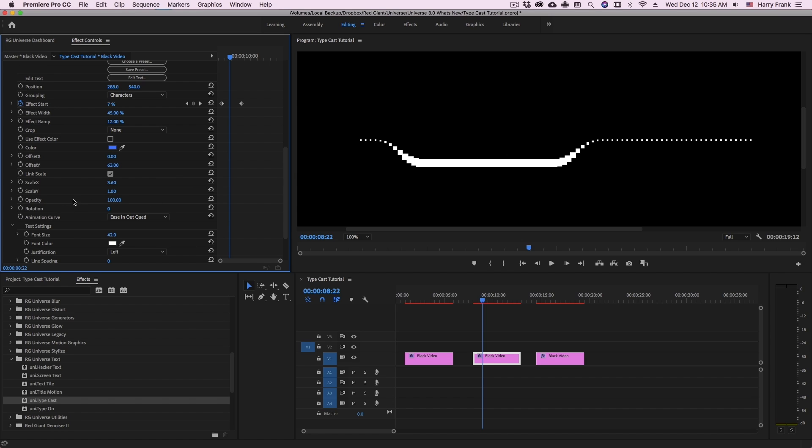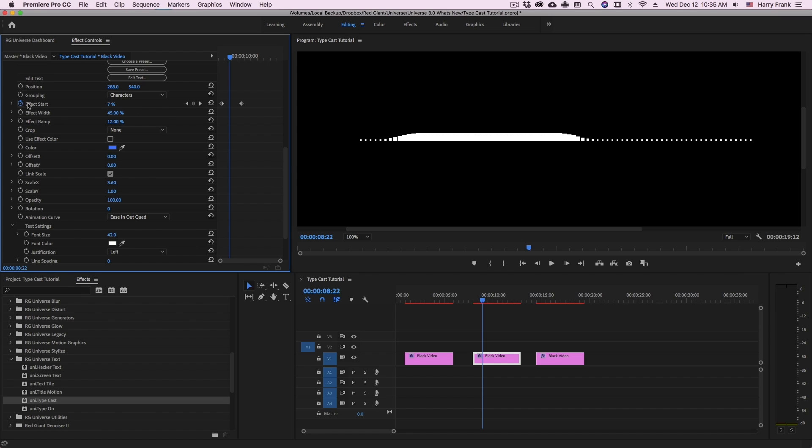And then as the affected area moves out, it moves back to the original value. Now the effect start is where the effect begins taking place.